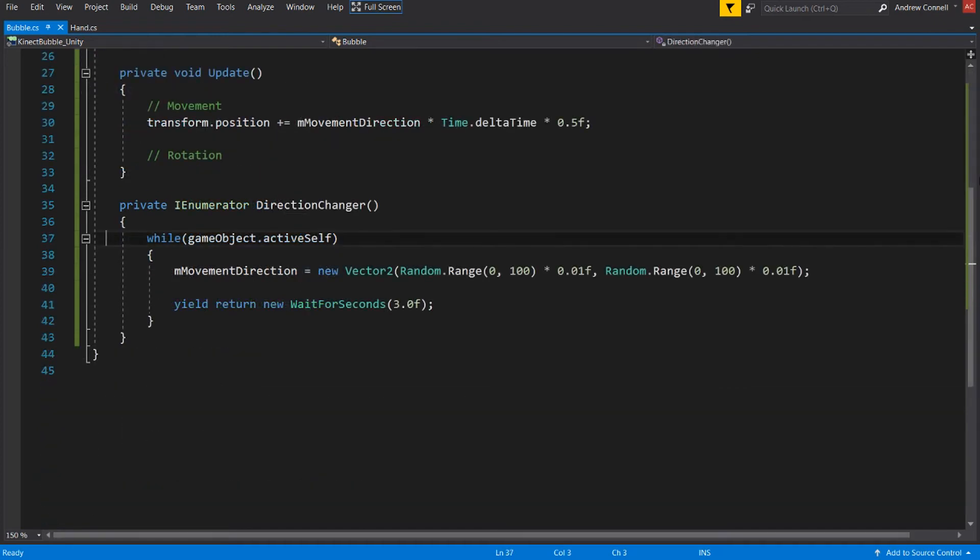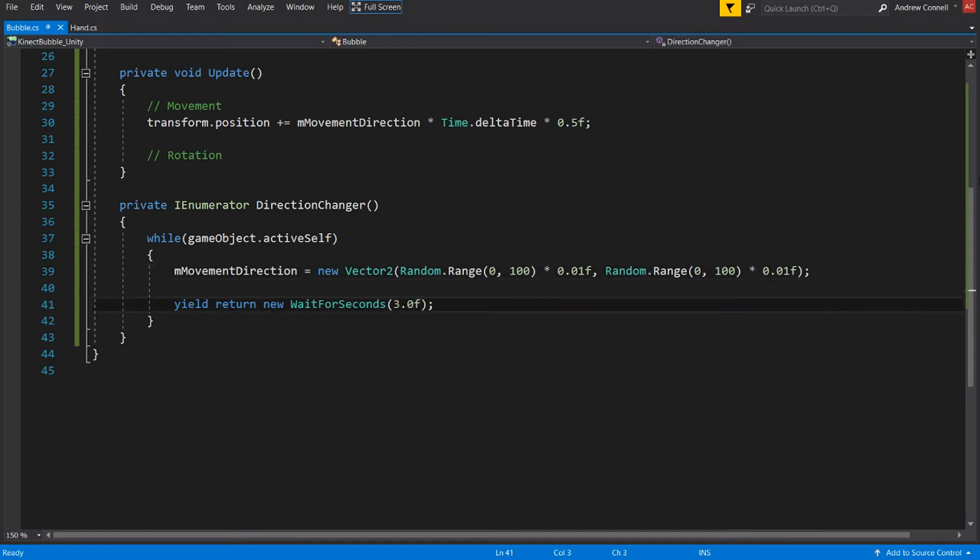And the final thing is this coroutine that we've called direction changer, that we are running a while loop while the game object is active. And we're simply just getting a vector2 that is a random range between 0 and 100. And then we're multiplying that by 0.01. And that's just to give us a value between 0 and 1. And we're doing that every 3 seconds. And that does about it for the bubble script.